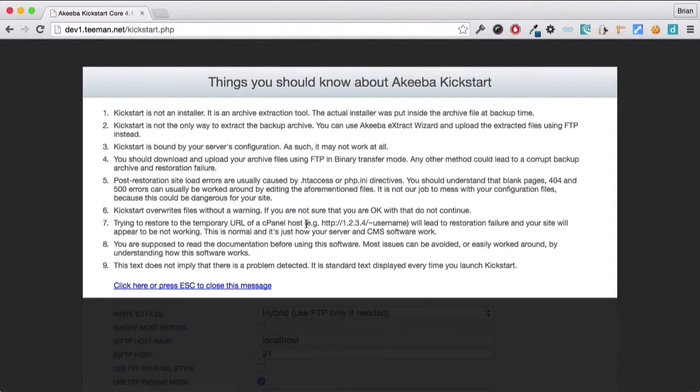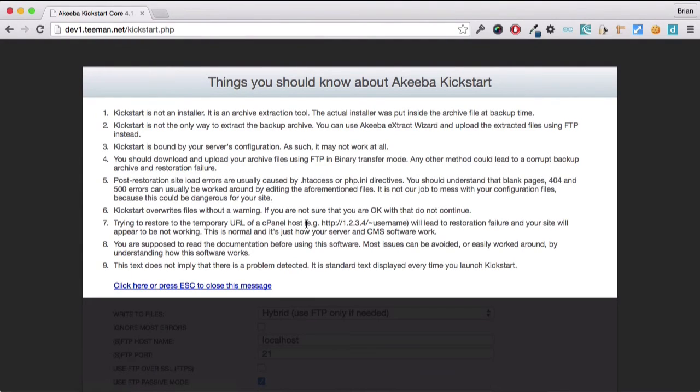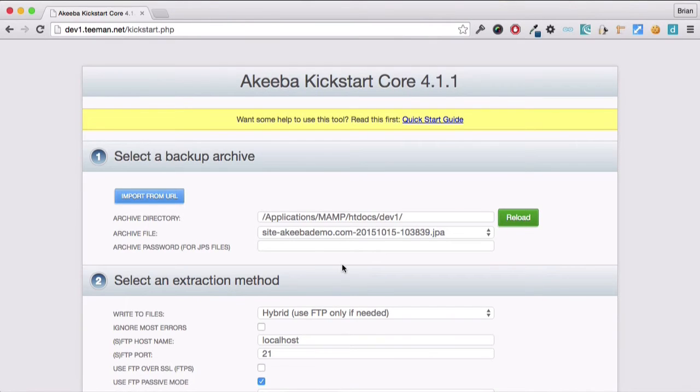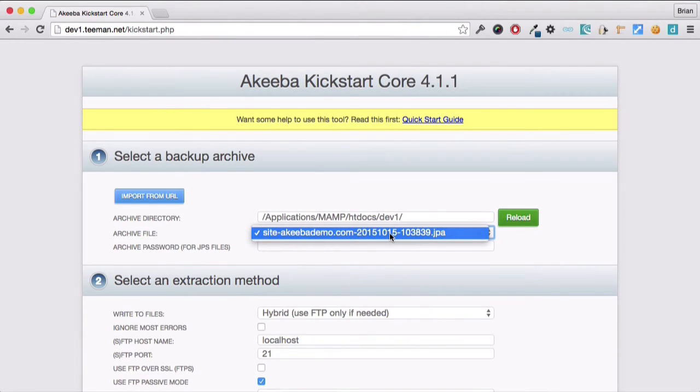The kickstart program is now running. Kickstart is not an installation program. It's a special archive extraction tool. We can click here to remove this message. And we can see here that it has detected the archive file.